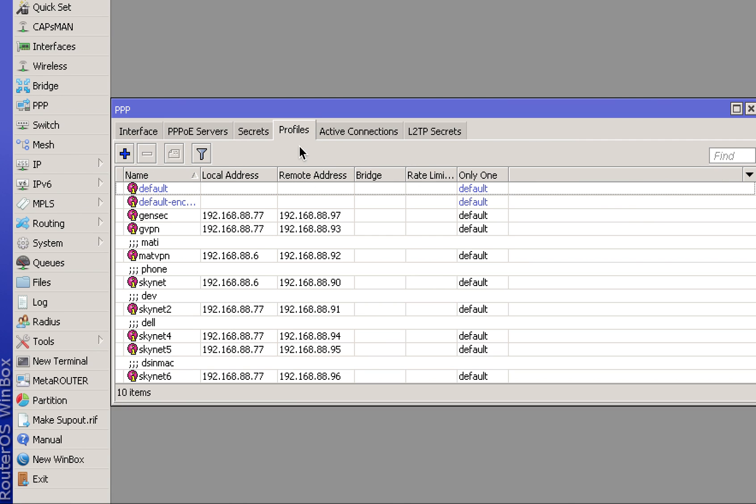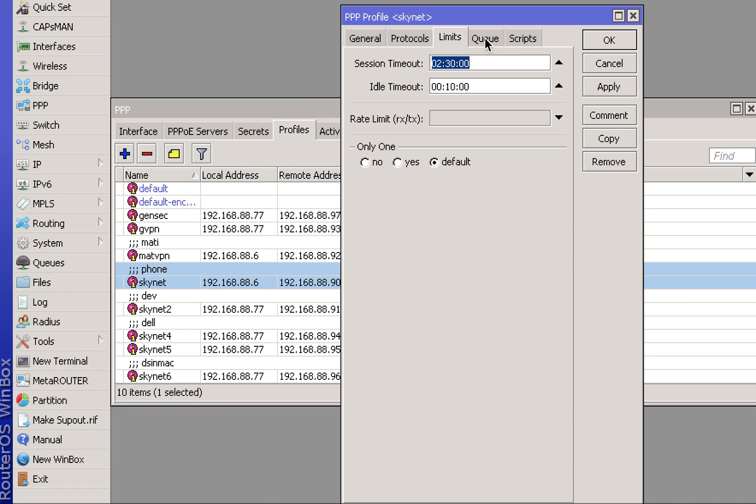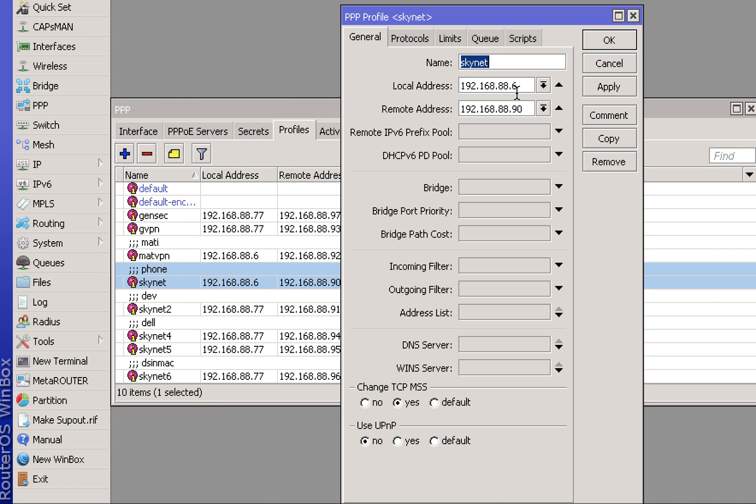Press OK, go to Profiles, and click the plus button to make a new profile. Give it a name and assign a local address and a remote address, which is the address it receives when it connects to the VPN.